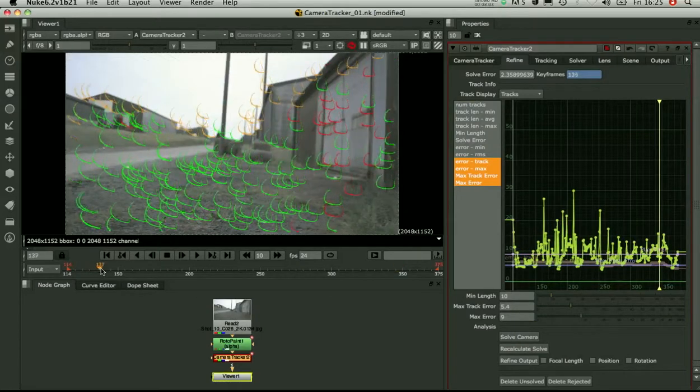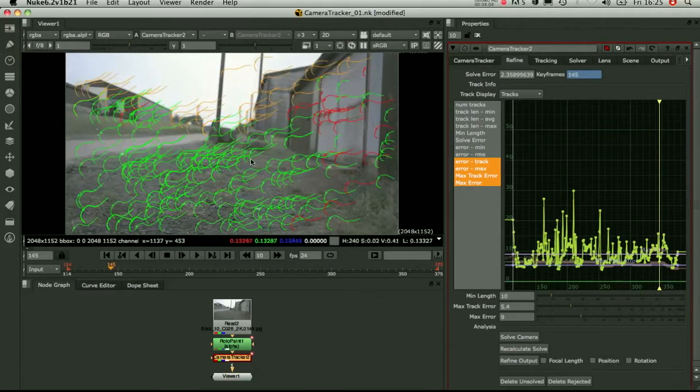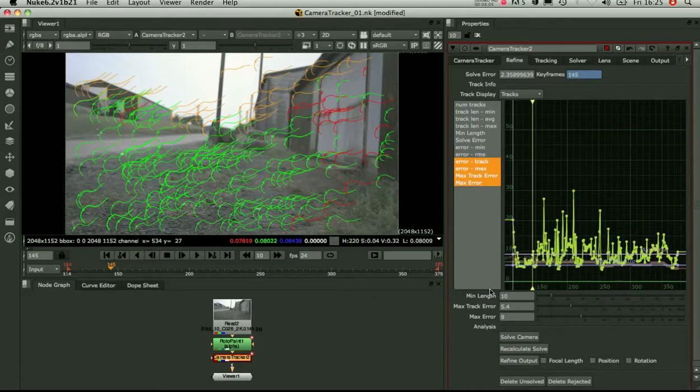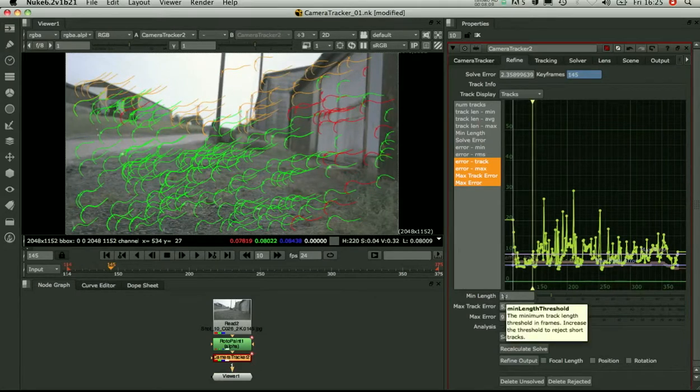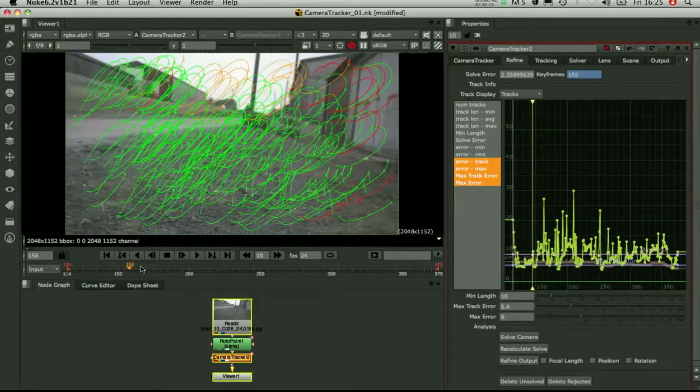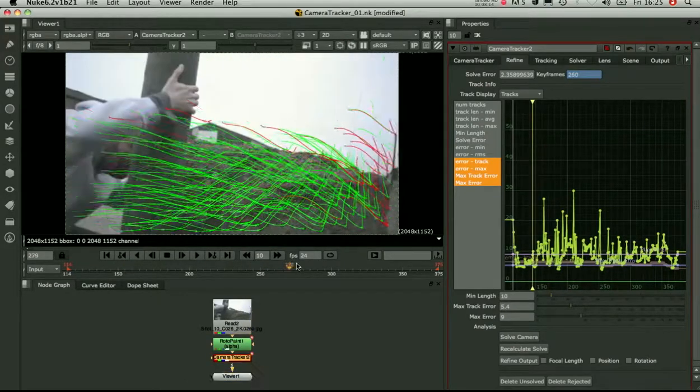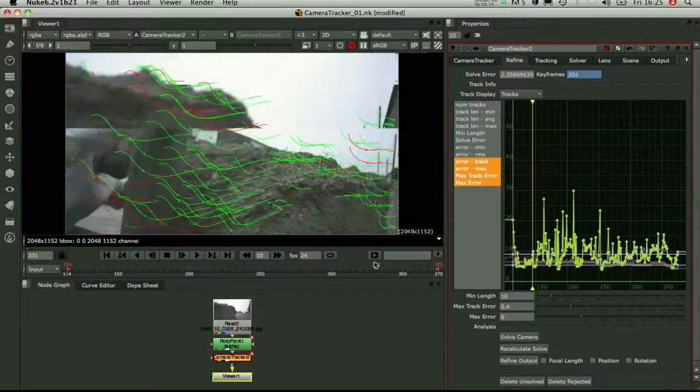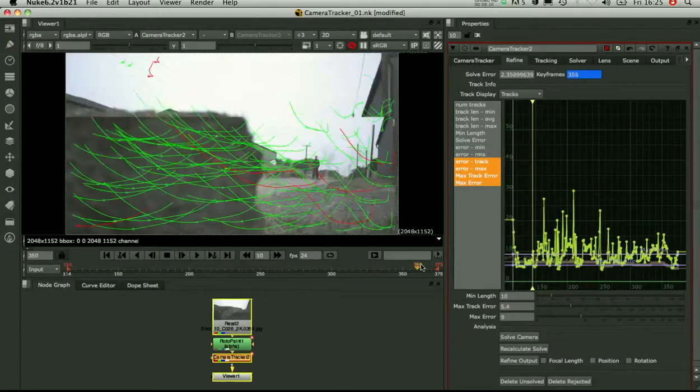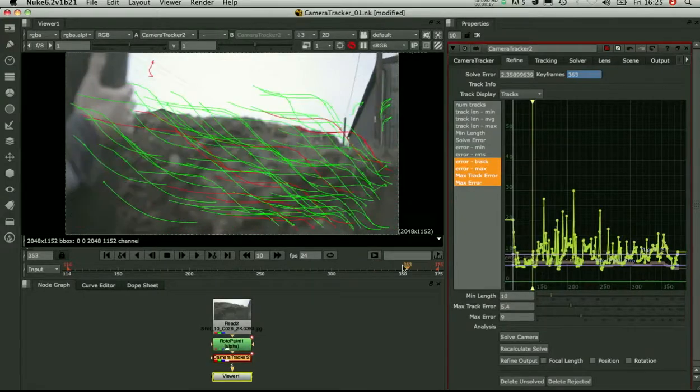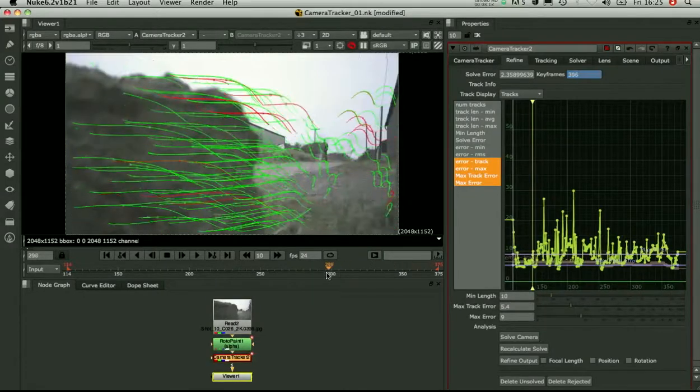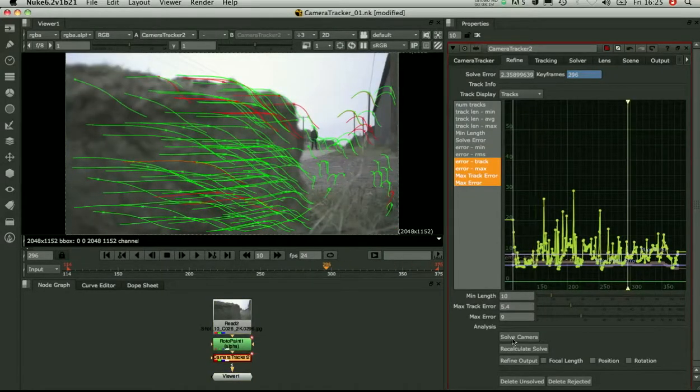So now we've set those thresholds. The colour scheme in green is just showing everything that's below our thresholds on the error and above the minimum length on the track length. So we need to make sure we've got some nice green tracks that are taking us through the sequence. So that looks good.